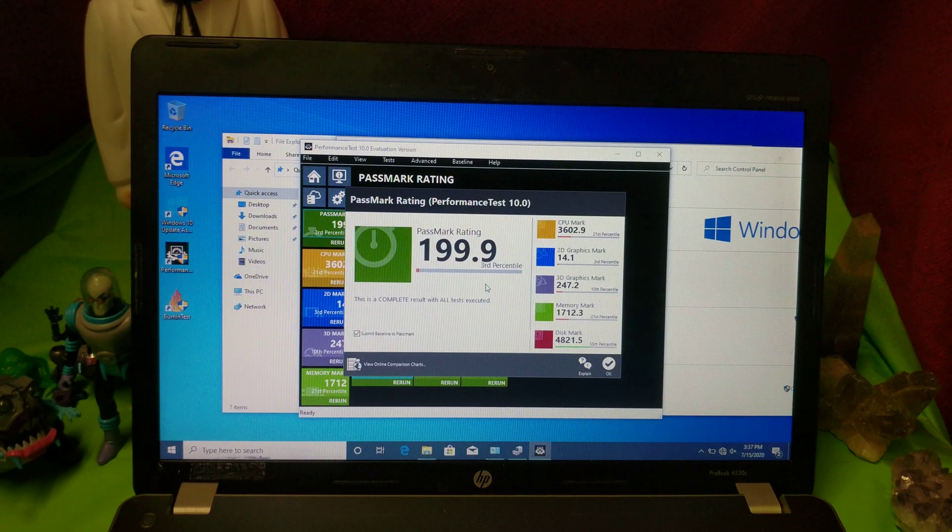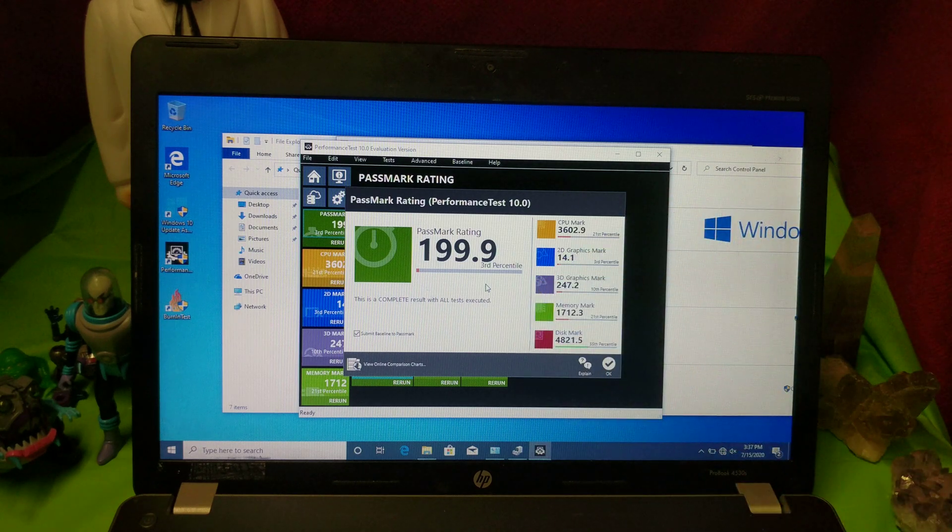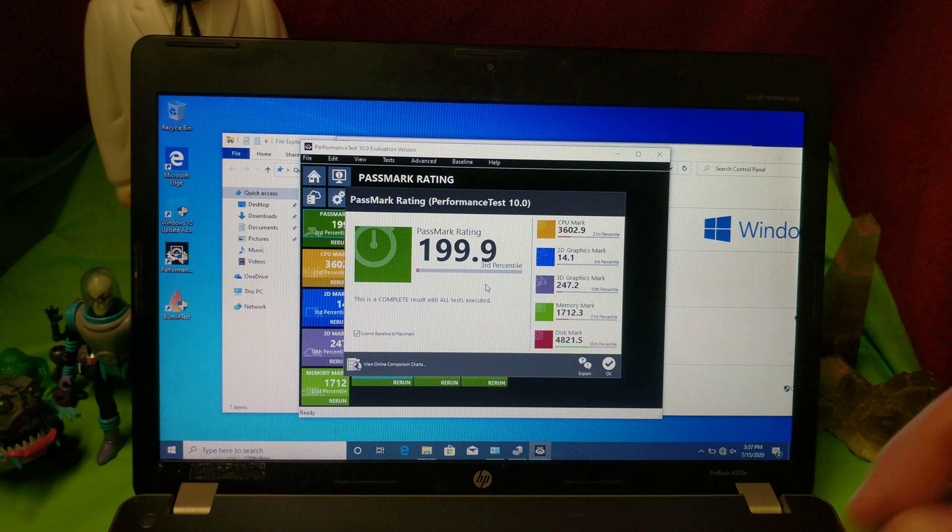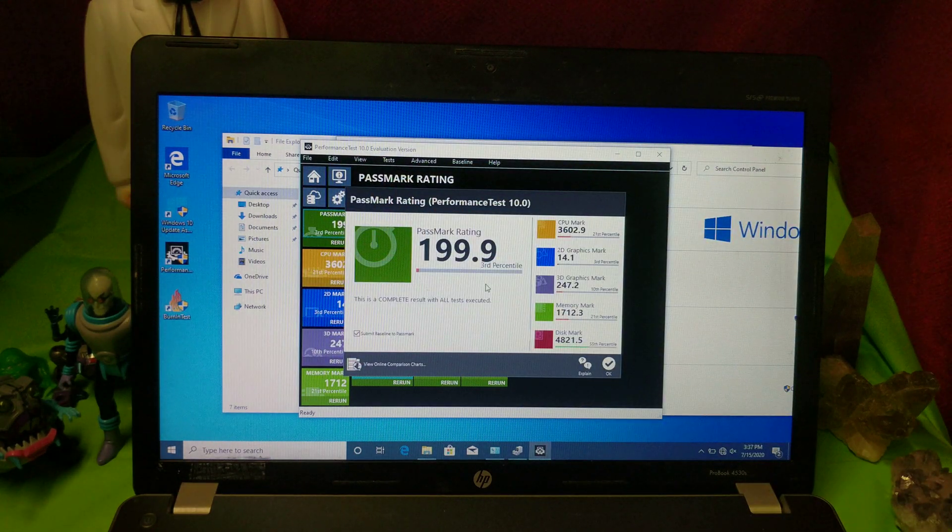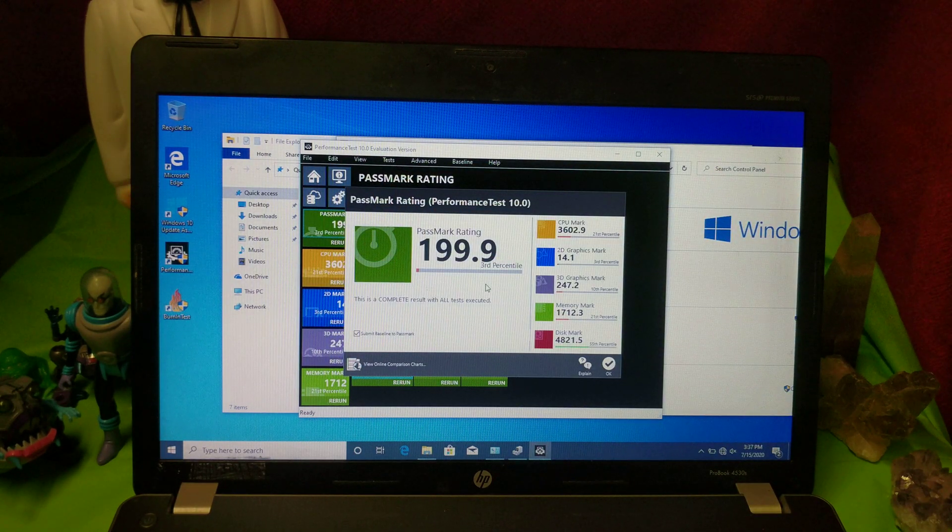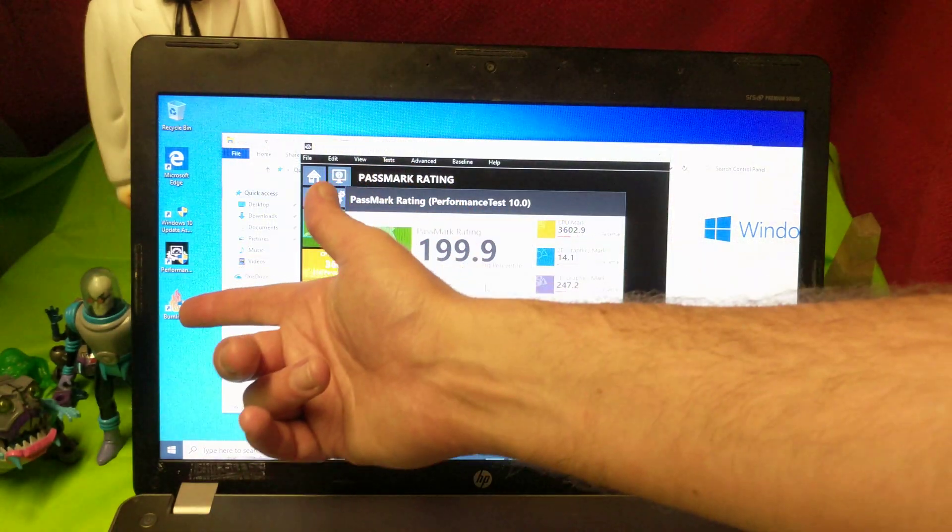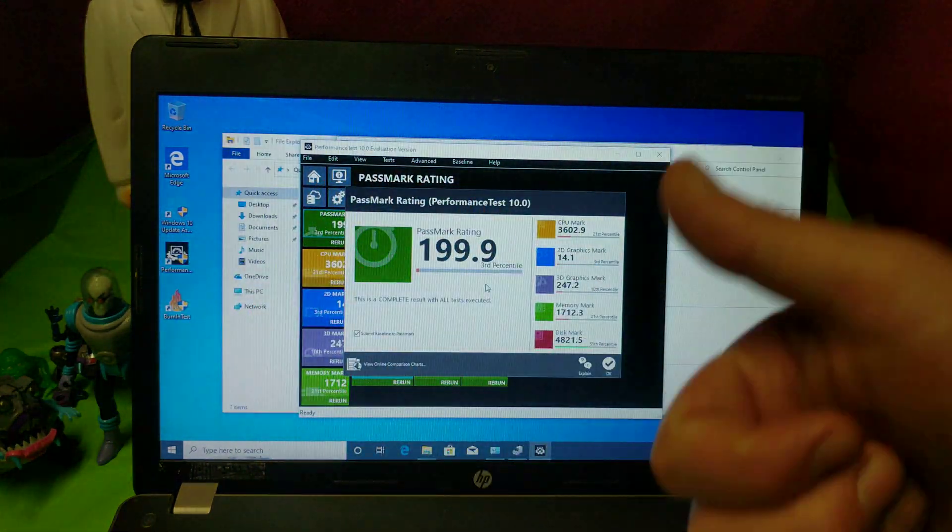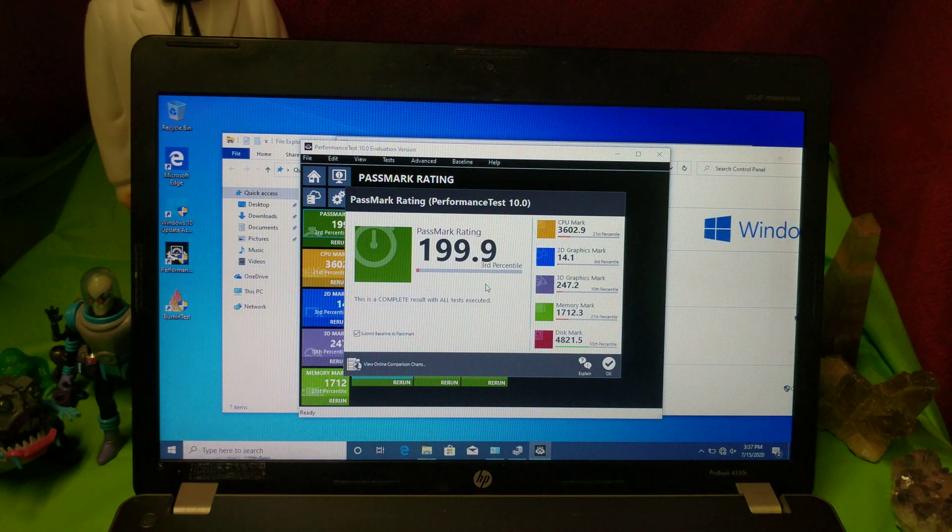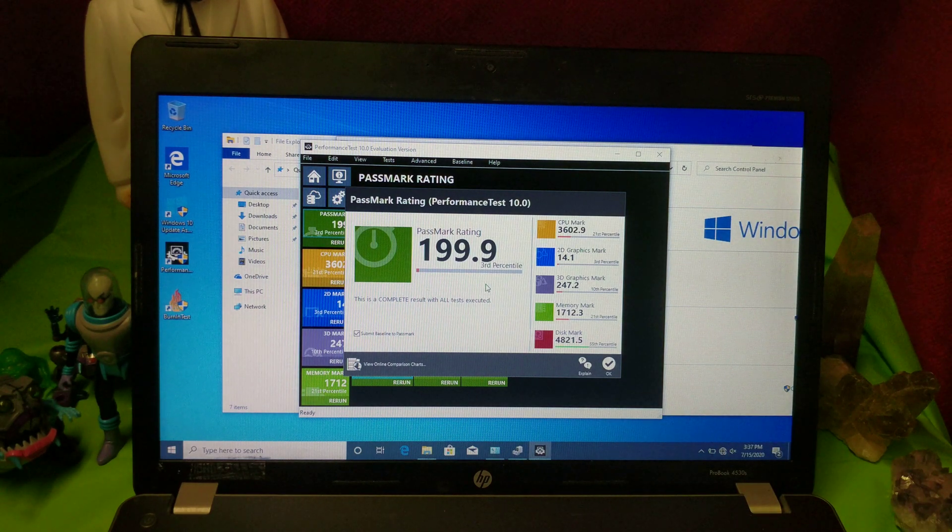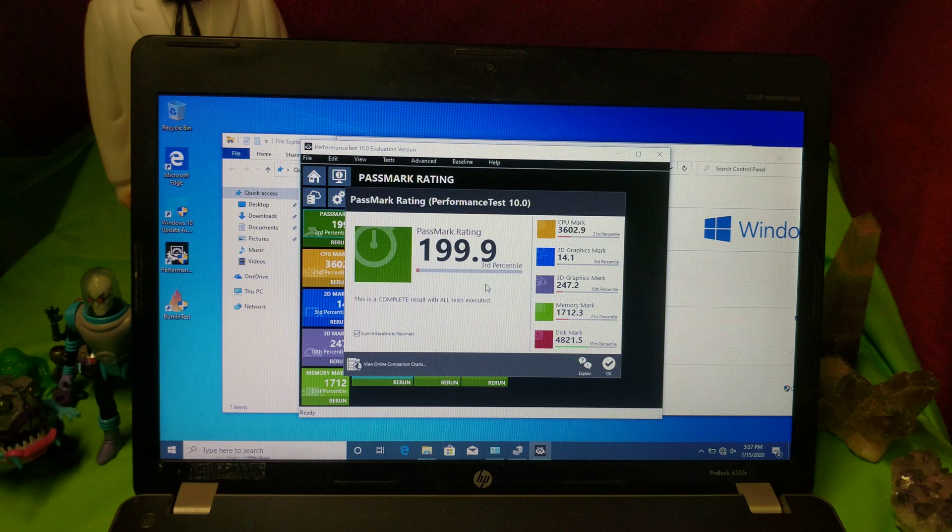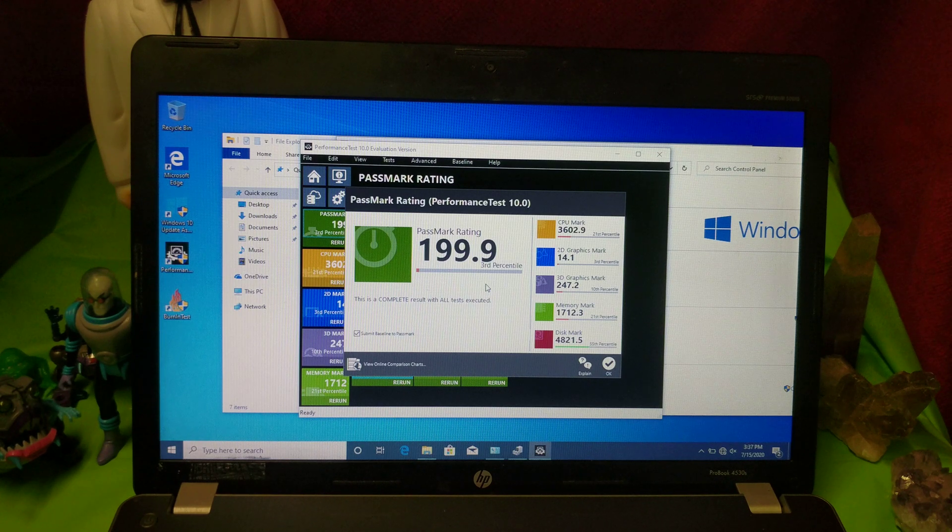Oh, wow. A benchmark score of almost 200, which is the lowest score that I've gotten so far since I started the performance test on Performance Test 10. So next up, what I did is I did a burn-in test to make sure everything was working as expected. And it was. Everything's working fine. So this is what we got. So now, it's time to install Steam and see how she plays the video games.